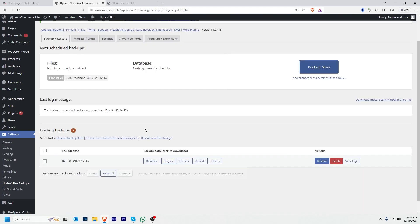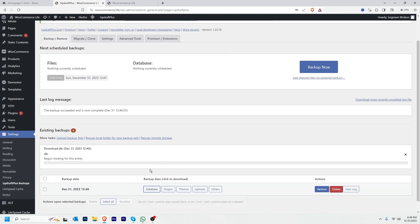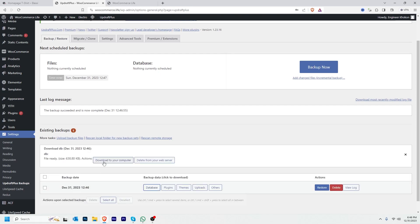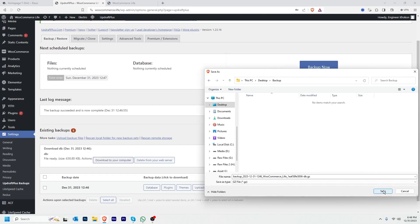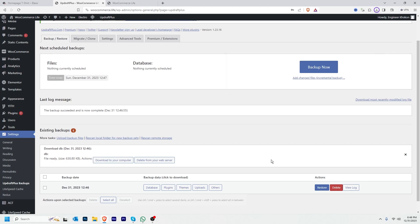The backup has finished running. I now have a backup. I can download this backup if I want — to download the database I click Database and then download to my computer. If I want to download plugins, themes, uploads, and others, I can download those as well.